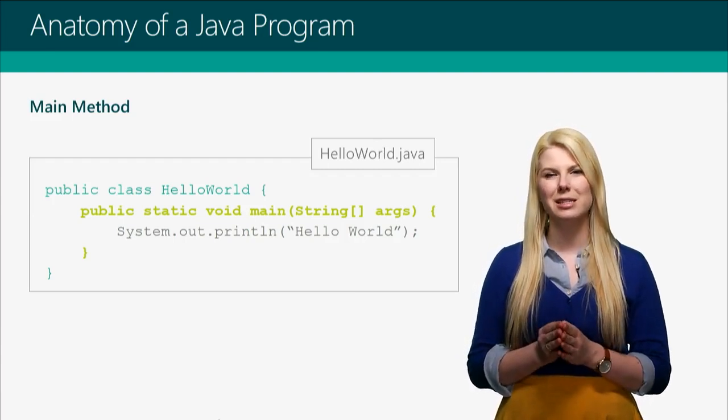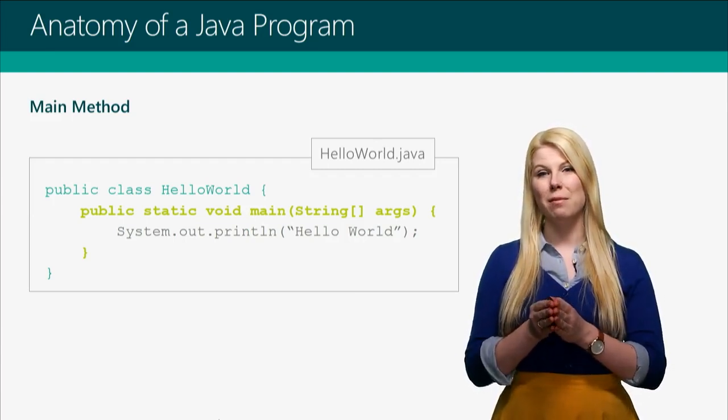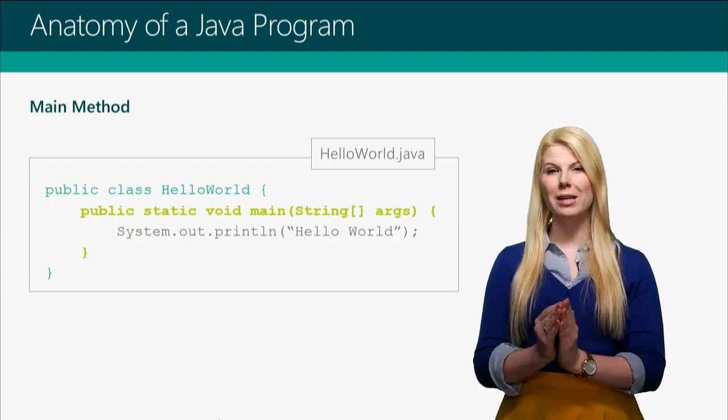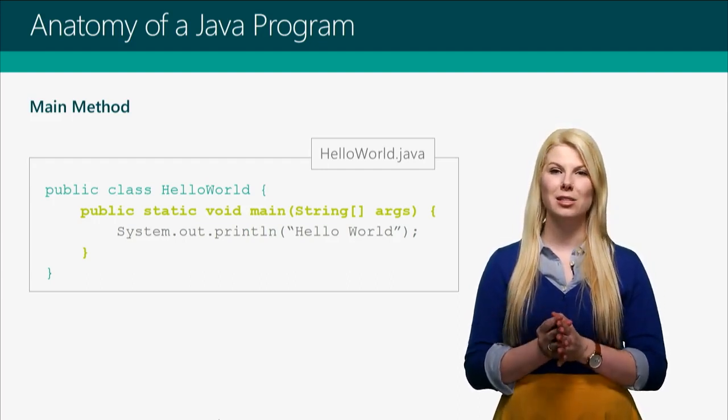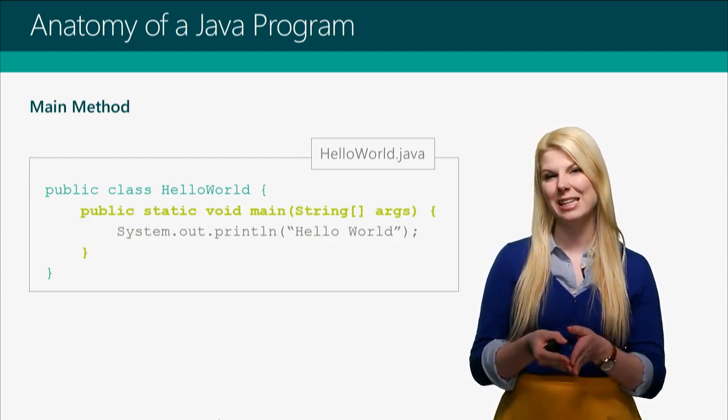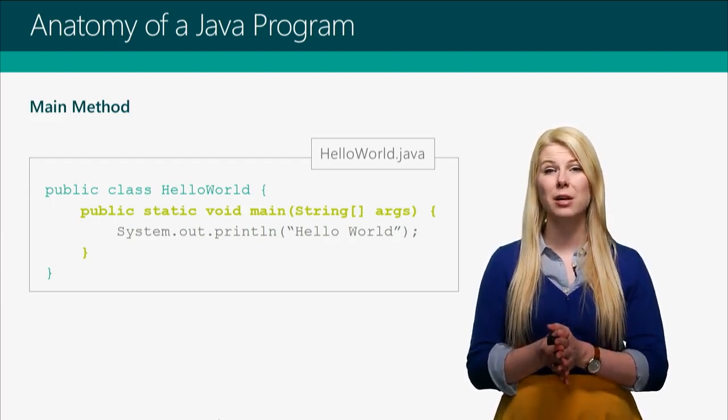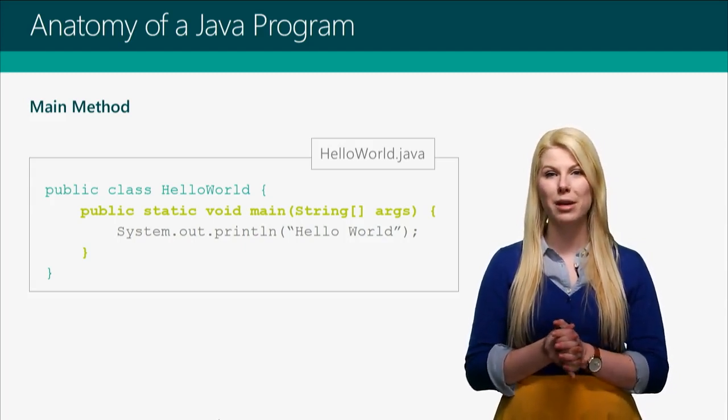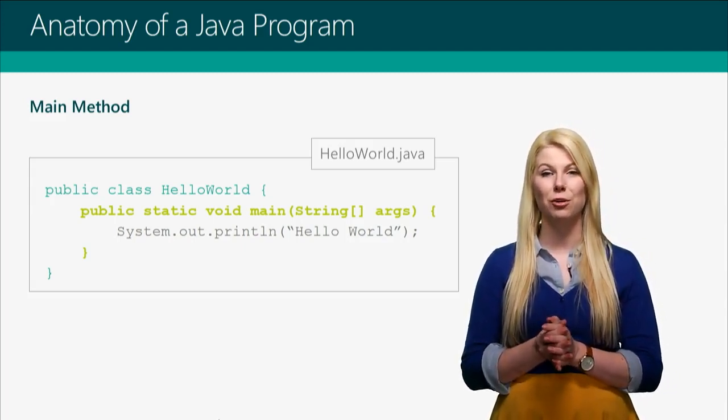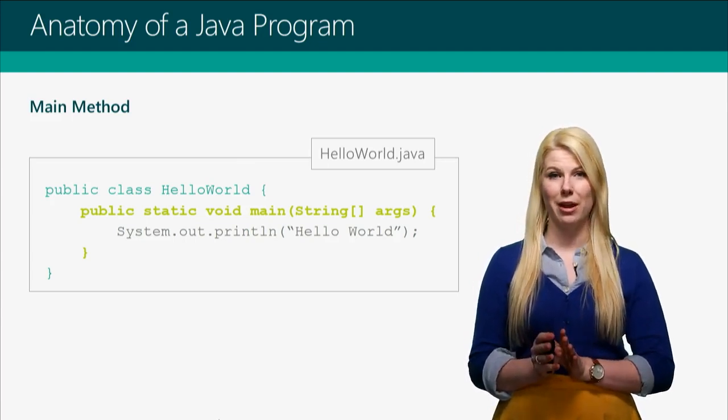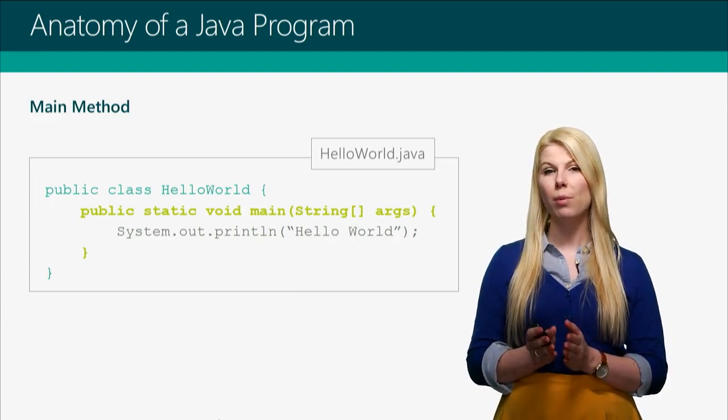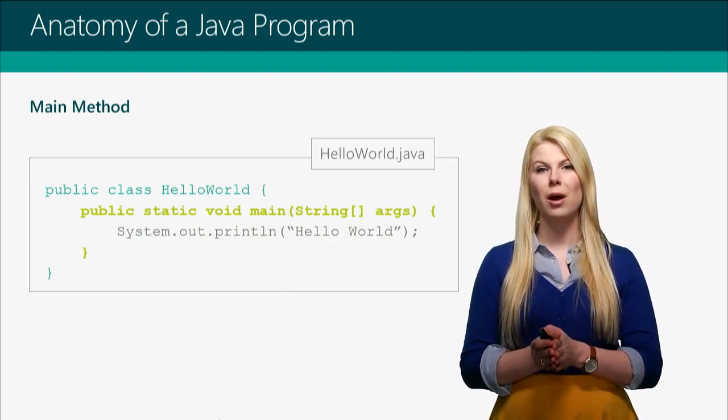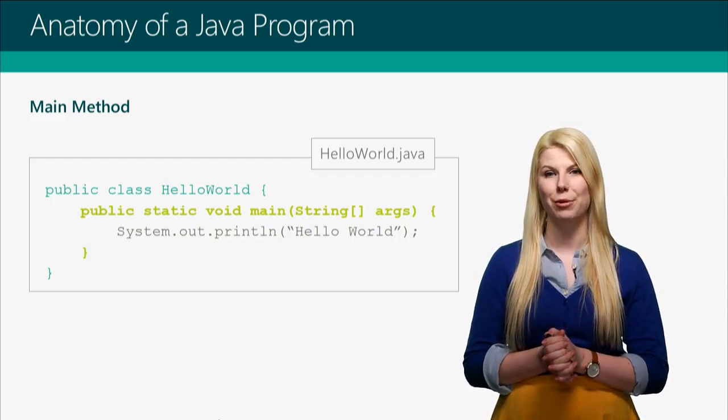To make it really easy to see, we've indented the main method one level of indentation in from where the class starts. This is to show you visually that the main method is inside the class. This is going to become incredibly important, so make sure you're following this convention early on. The rule of thumb is every time you add an open curly brace, you're going to want to increase your level of indentation by one level.